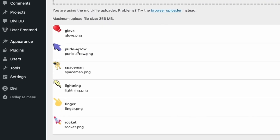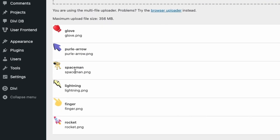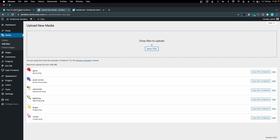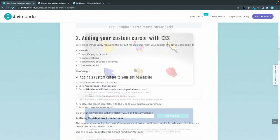A boxing glove, a purple arrow, a spaceman, a lightning, a finger and a rocket. Now I will head back to the blog post.